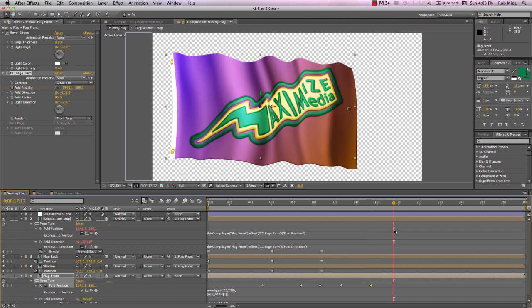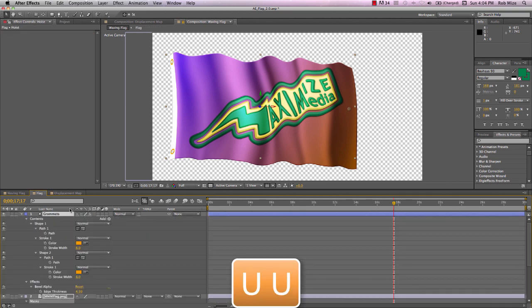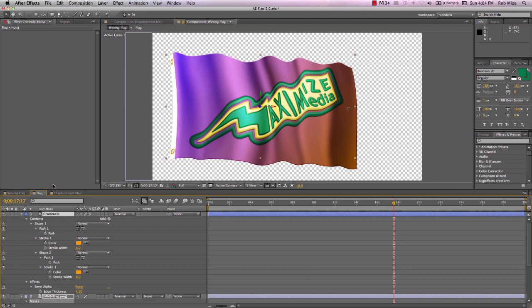Now, I was thinking how I could share these particular settings on these effects, since I can't send you the actual After Effects files. So the way I'll do this is I'll choose all these layers and hit U to reveal the changes that we've made on all these effects.